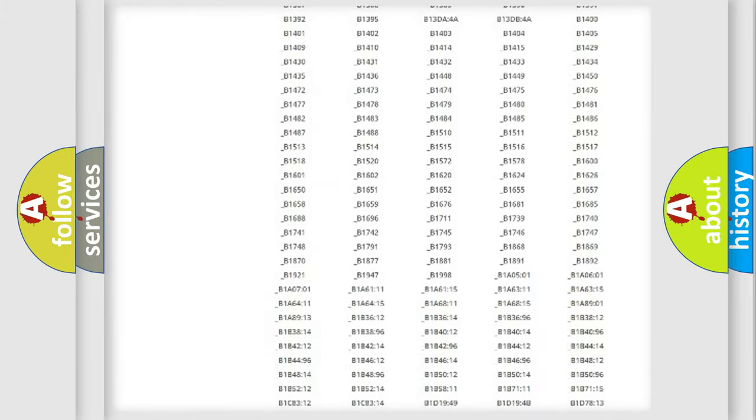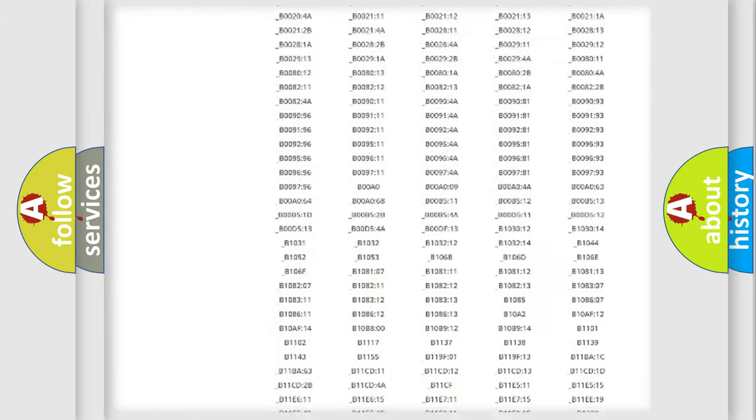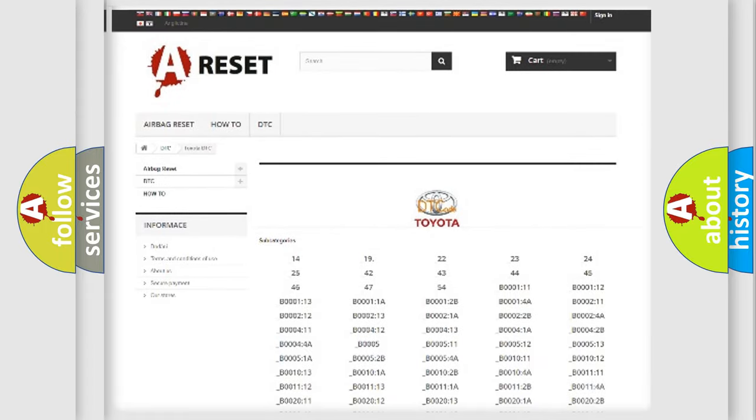You will find all the diagnostic codes that can be diagnosed in Toyota vehicles, and also many other useful things.